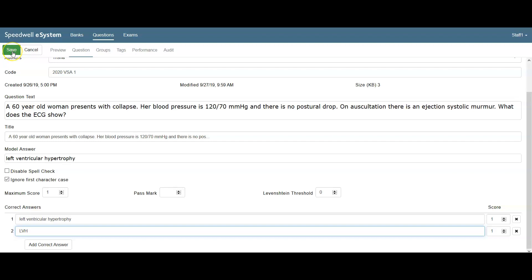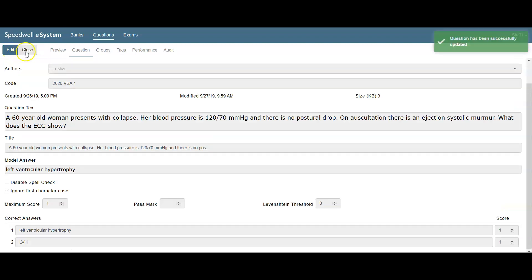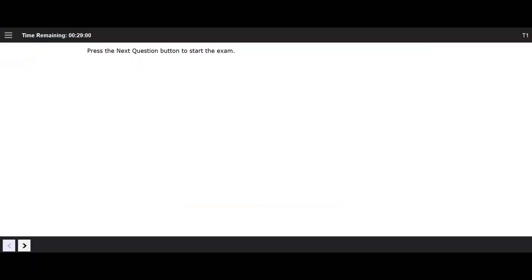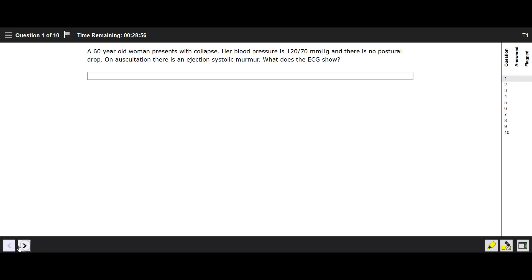I'll save this question and then close it. We're now seeing a student take an exam which has a very short answer question in it. The student will add the answer in the text box and then complete the rest of the exam.